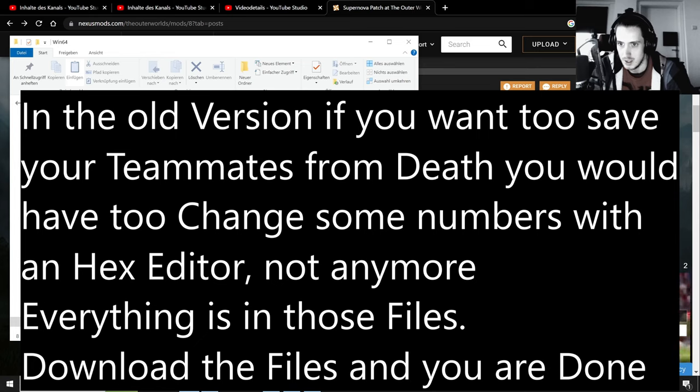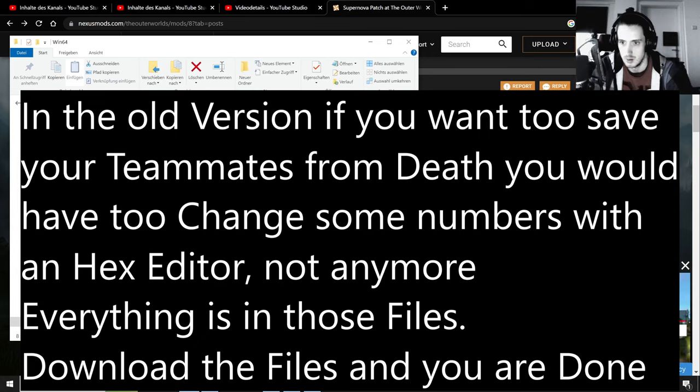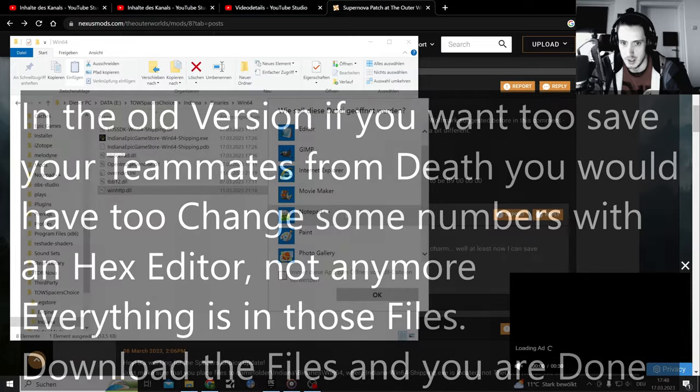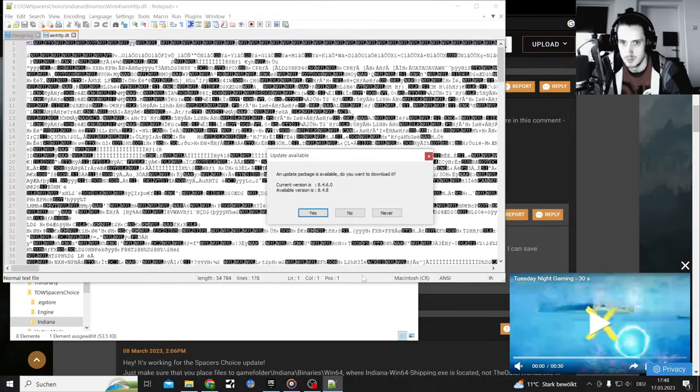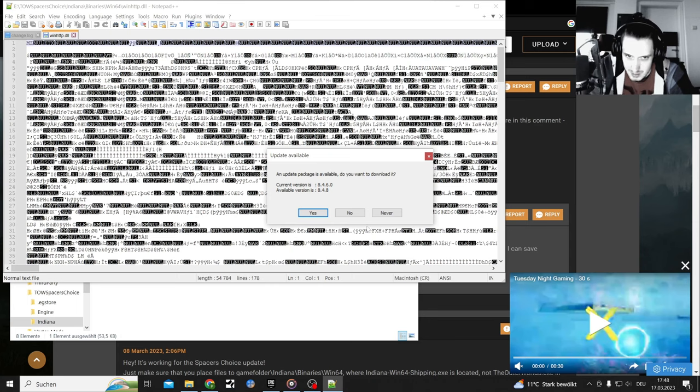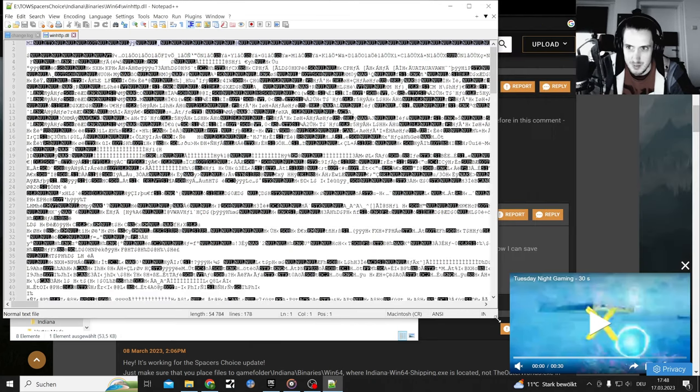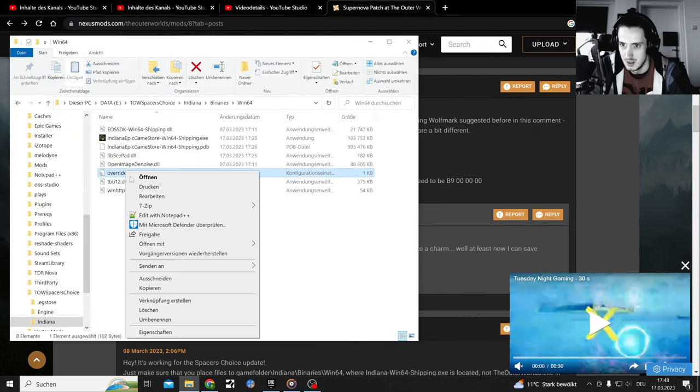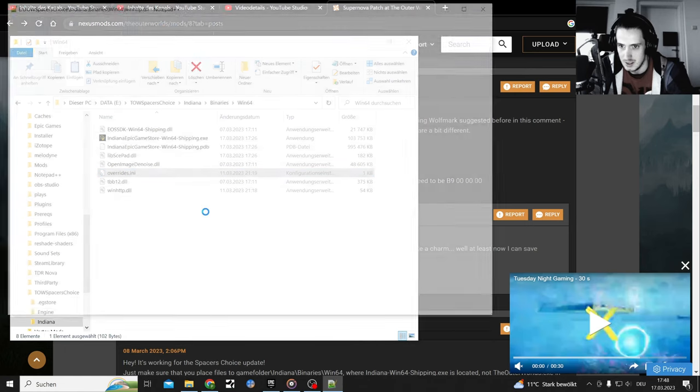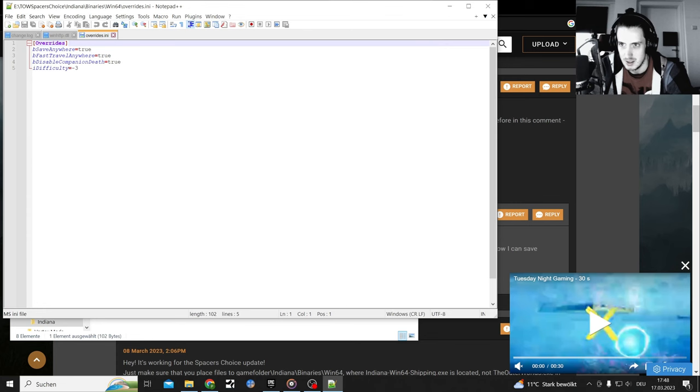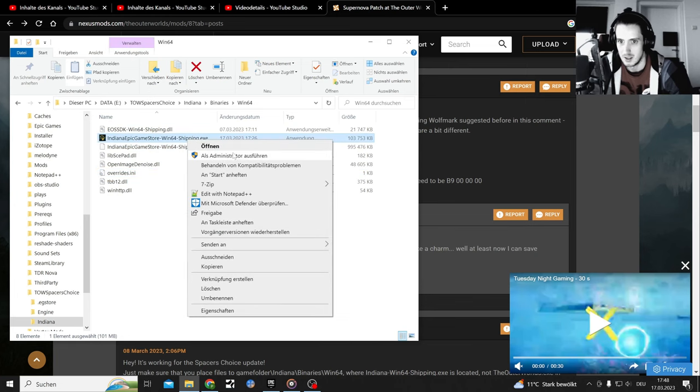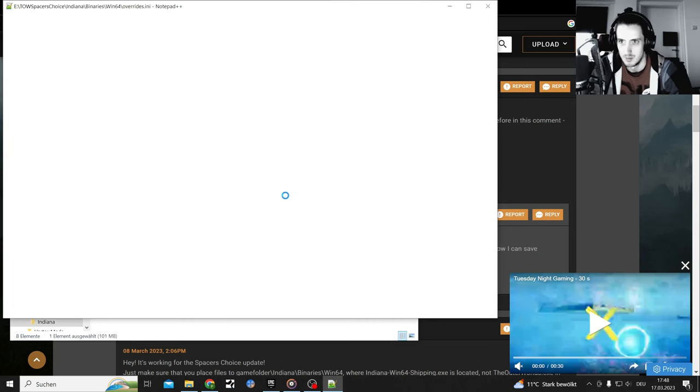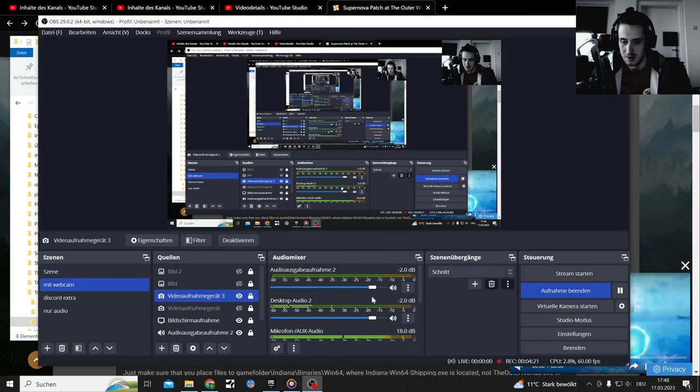Notepad plus plus... let's just get out of this, open with... what was the right one? Give me a second.